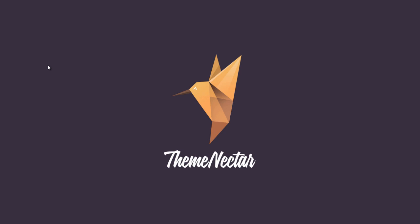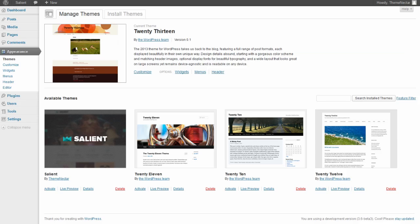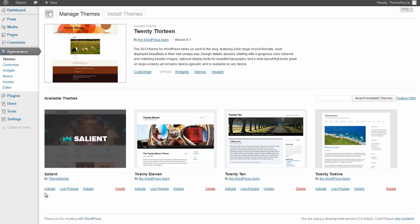So without further ado, let's jump right into it. Here we are in the WordPress admin dashboard. We're currently in the Appearance Themes tab because we haven't even activated our theme yet—all we've done is uploaded it.